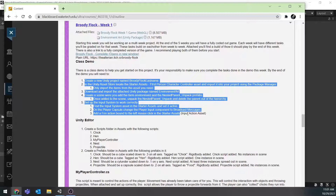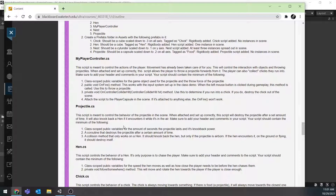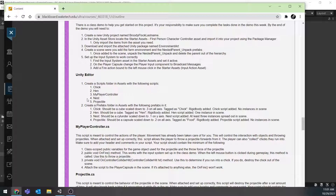I'd recommend getting your Unity editor work done first, and then focus on the scripts down here. The first thing would be to just create these scripts. They don't need anything in them yet — they can just have the blank starter content. That way, even if they're empty, you can go ahead and create your prefabs.